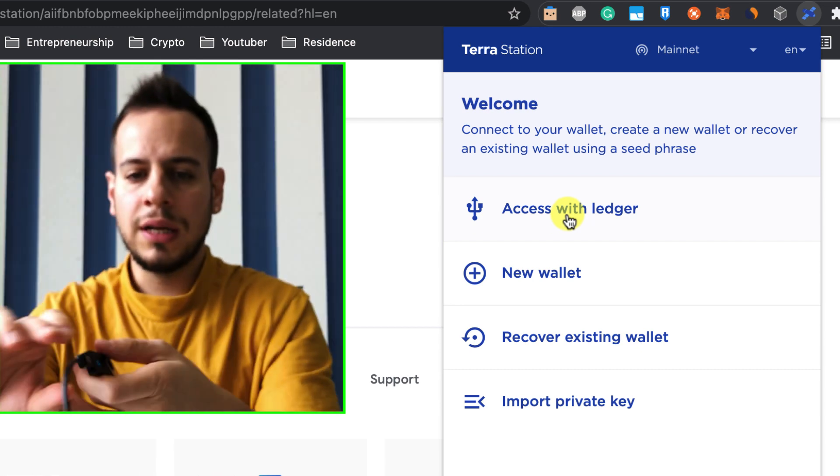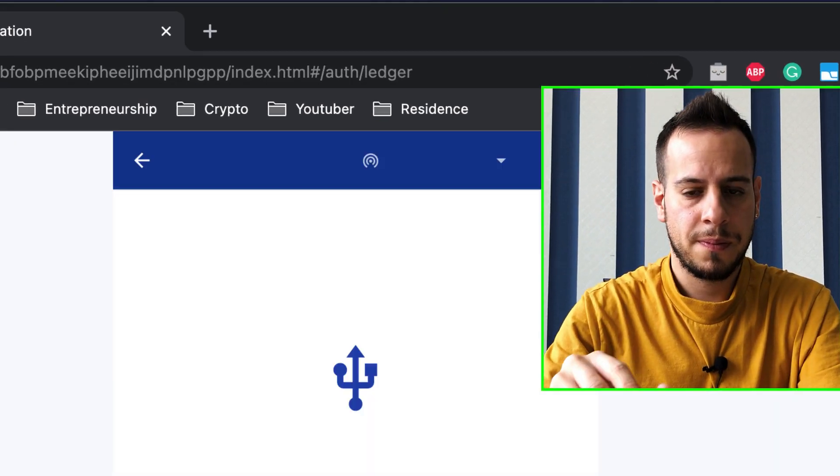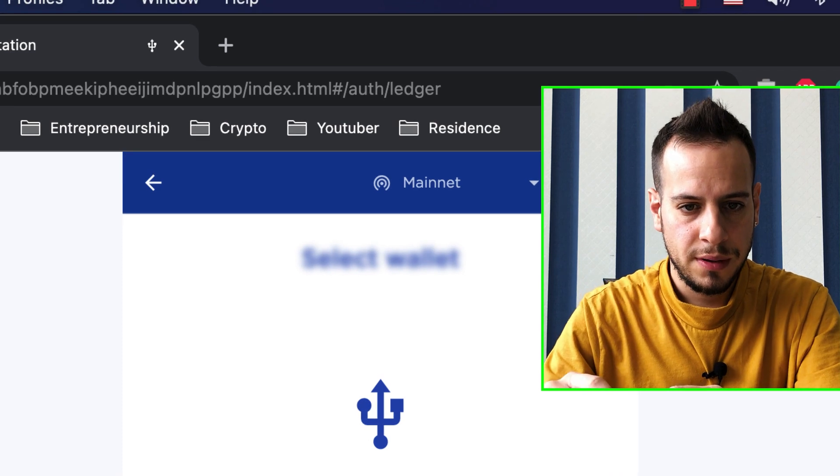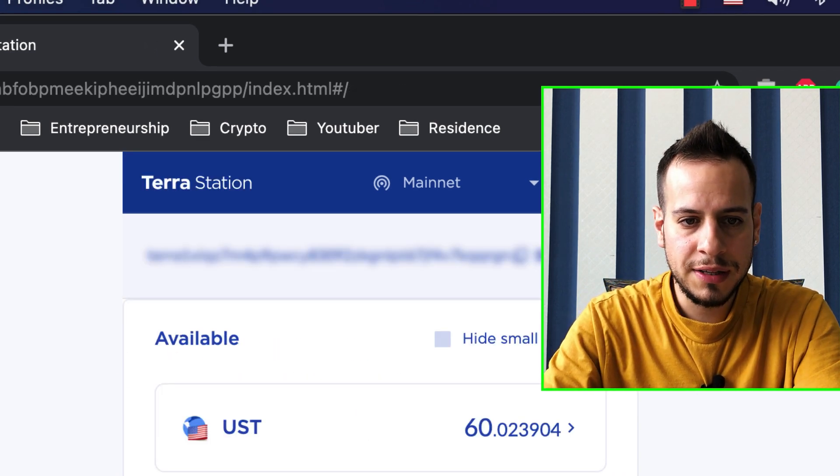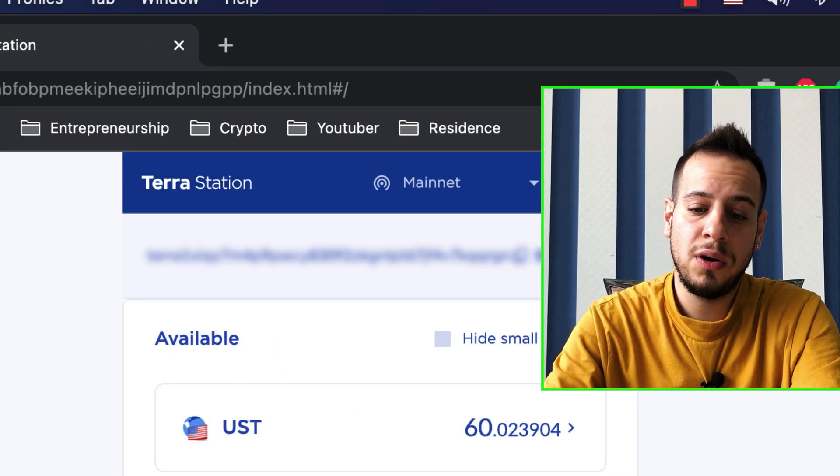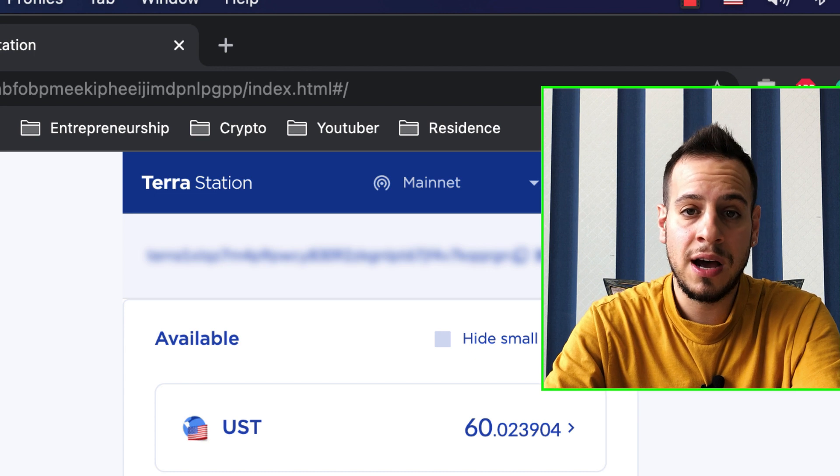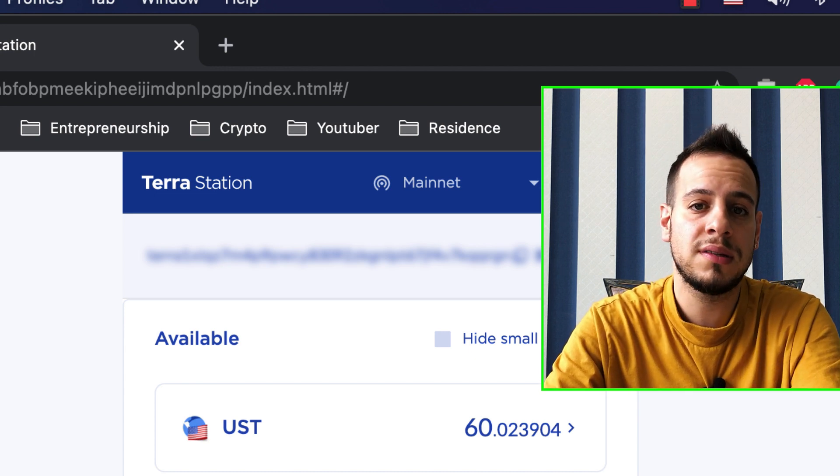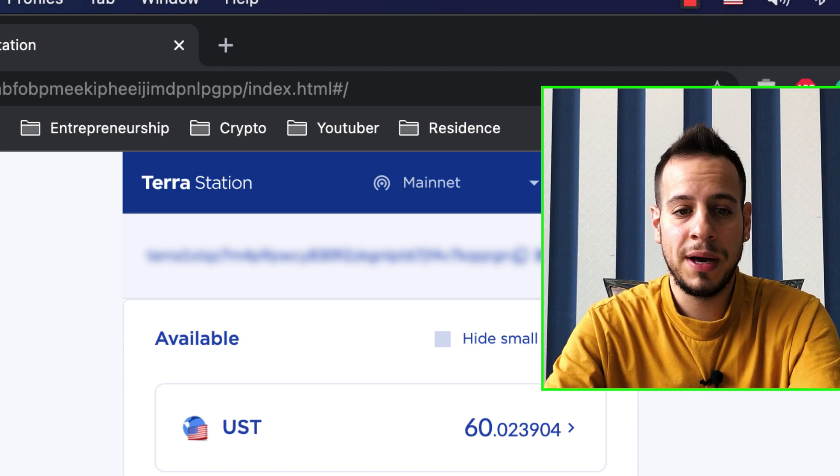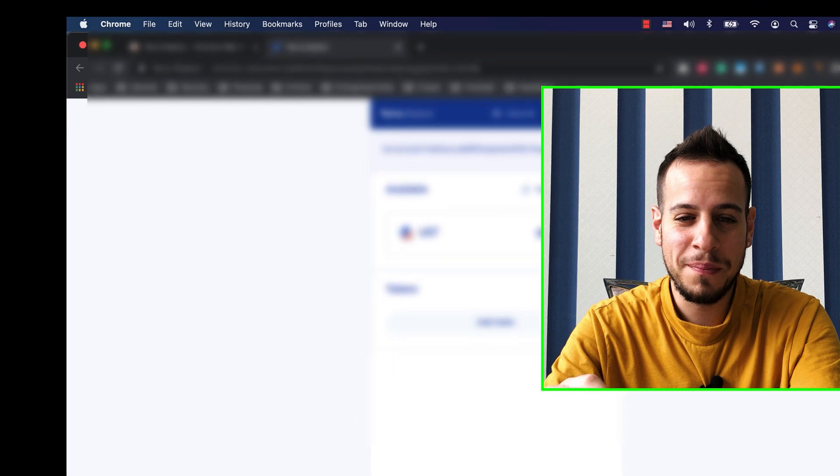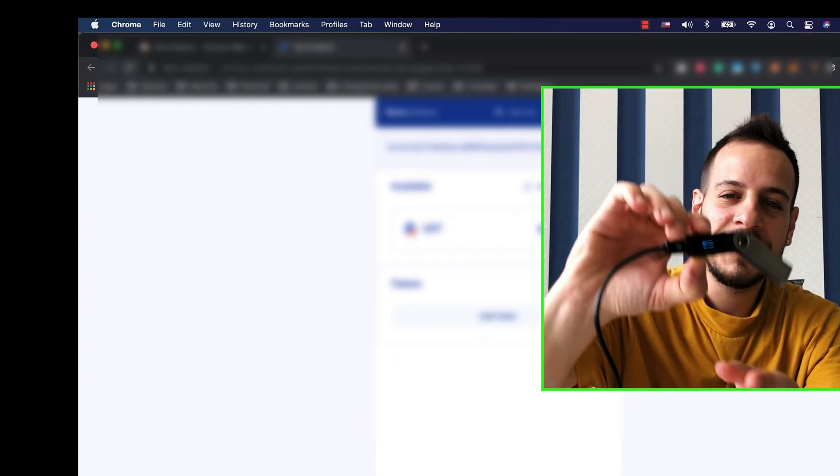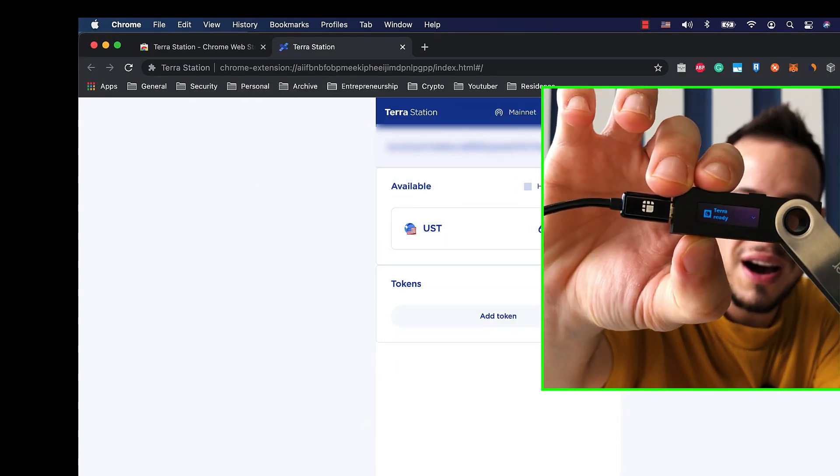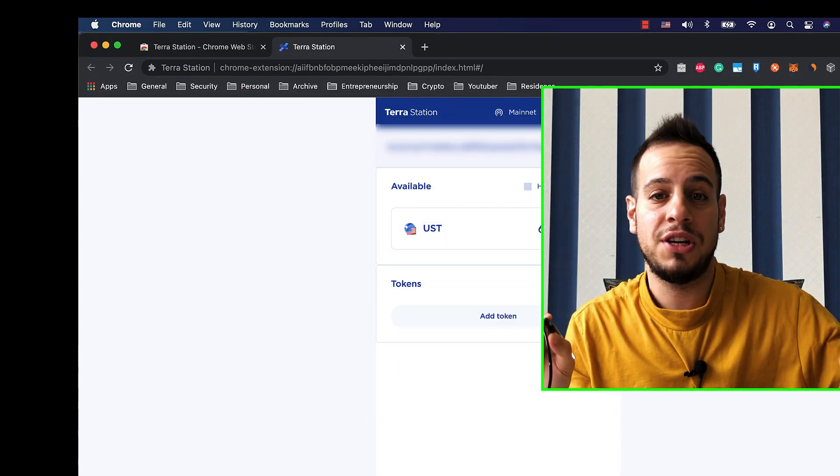Now I'll click here, access with Ledger, and it will ask me to select the wallet, and here is my default wallet. I already set it up, and I had some UST inside. I prepared an investment, so I can show you some examples. And now, congratulations, guys. Your Ledger device is connected to the Terra Station wallet.